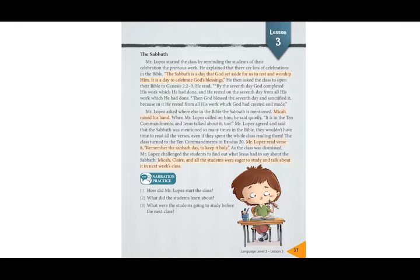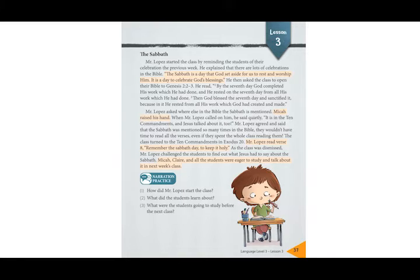First question: how did Mr. Lopez start the class? Do you remember how he started the class? He reminded the students of their celebration the previous week. Do you remember what celebration it was? Move Up Day.